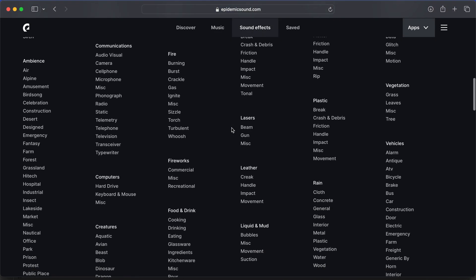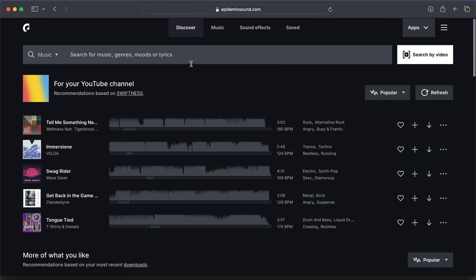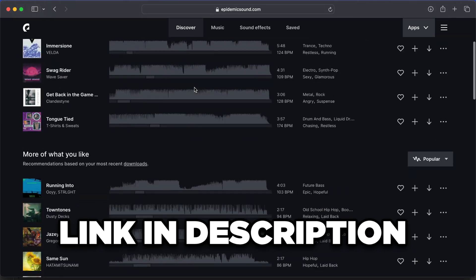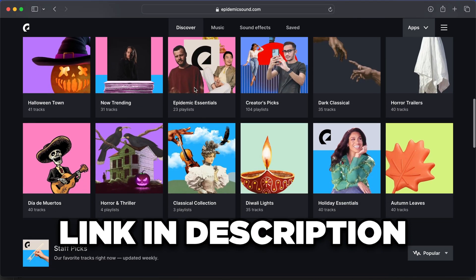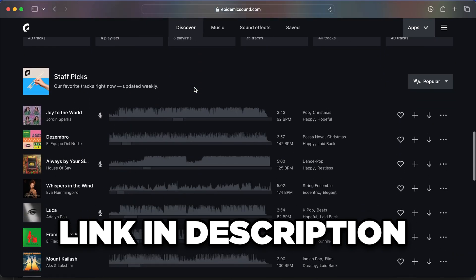It's a pretty popular site that a lot of other YouTubers use too. If you want to check it out, I'll leave my link to it down in the description that will give you a 7-day free trial.